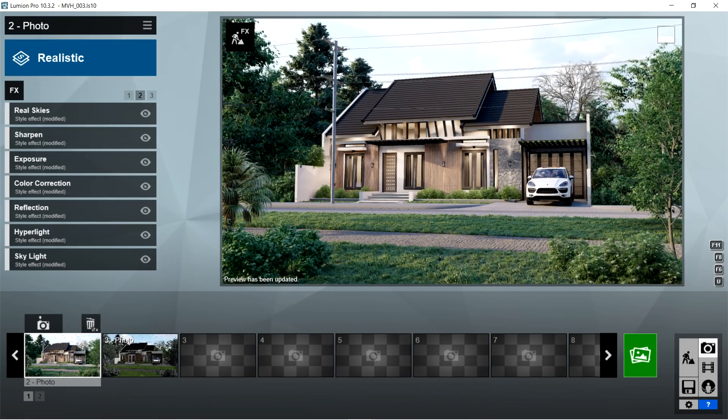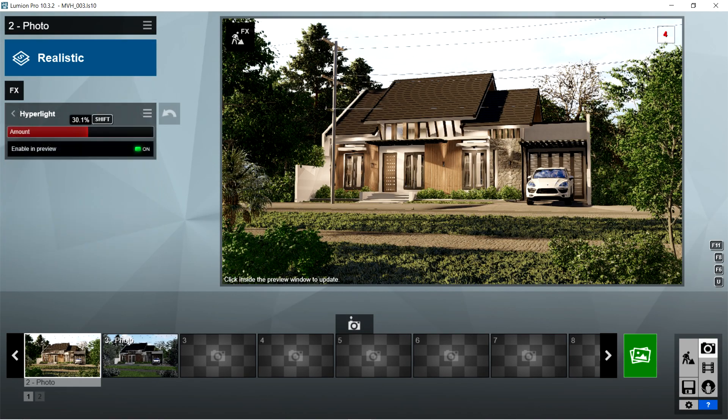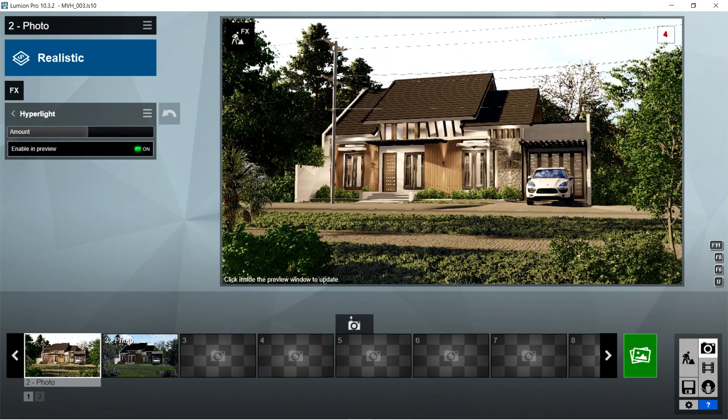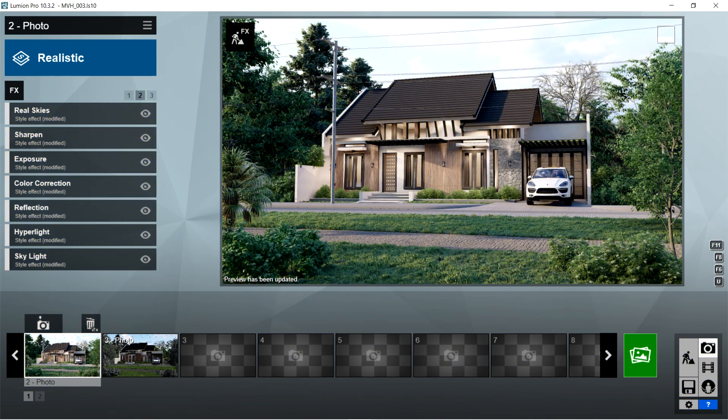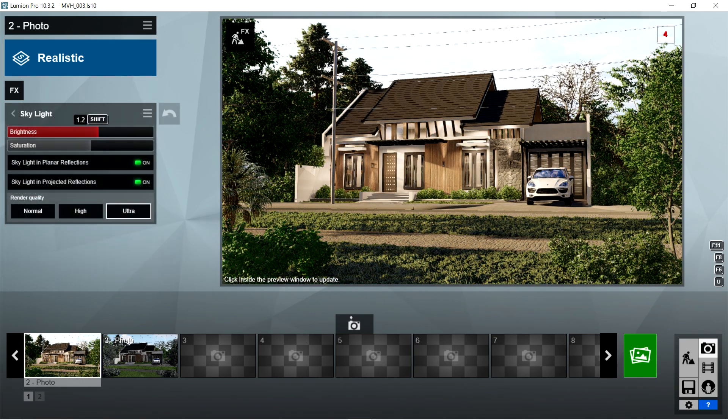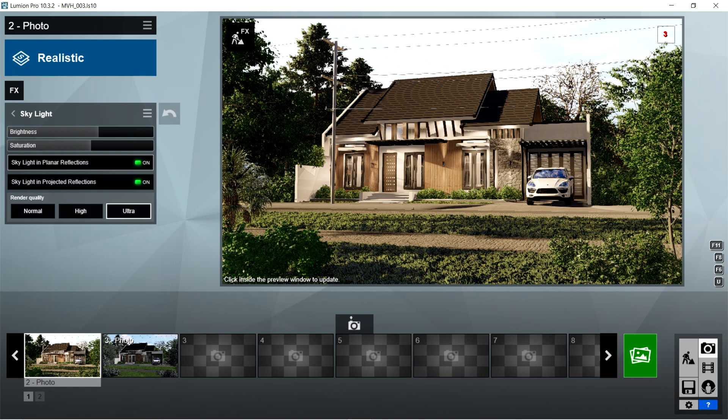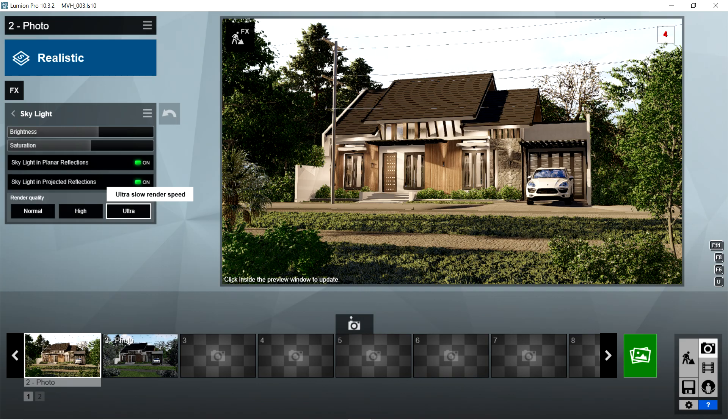After the reflection, I used the hyperlight effects. Amount is 30.1% and enabled preview should be on. After the hyperlight, I used the skylight effects. Brightness should be 1.2, saturation is 1.1. Skylight in planar reflections and skylight in projected reflections should be on, and render quality should be ultra.